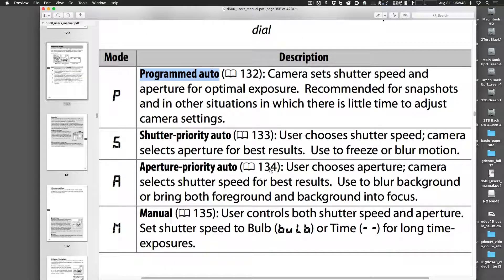You can also use shutter priority mode — the user chooses the shutter speed and the camera selects the aperture, used to freeze or blur motion. Shutter priority mode is very valuable if you want to render motion in different ways. If you want to freeze something like sports, use a fast shutter speed. If you want to show some dynamic energy, use a slower shutter speed and it will blur the motion a little bit.